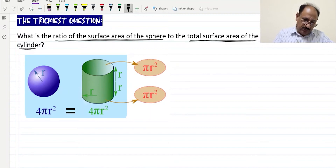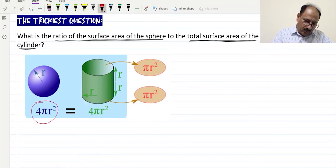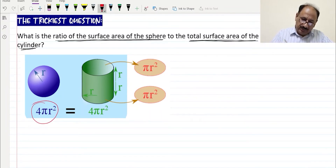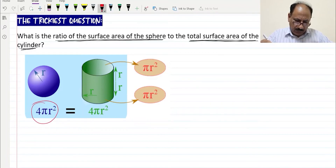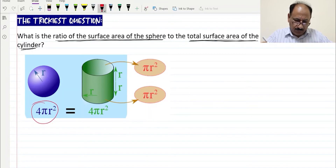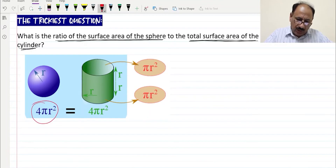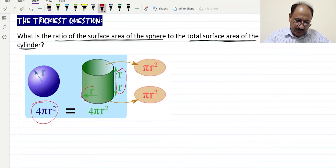The diagram shows a sphere with radius r. We know that the surface area of the sphere is given by 4πr². For the cylinder, the height is r plus r, so we take it as 2r. So height h is equal to 2r and radius is equal to r.